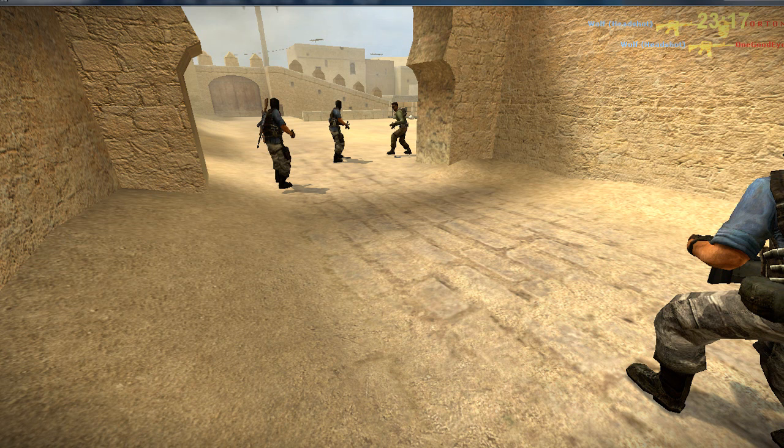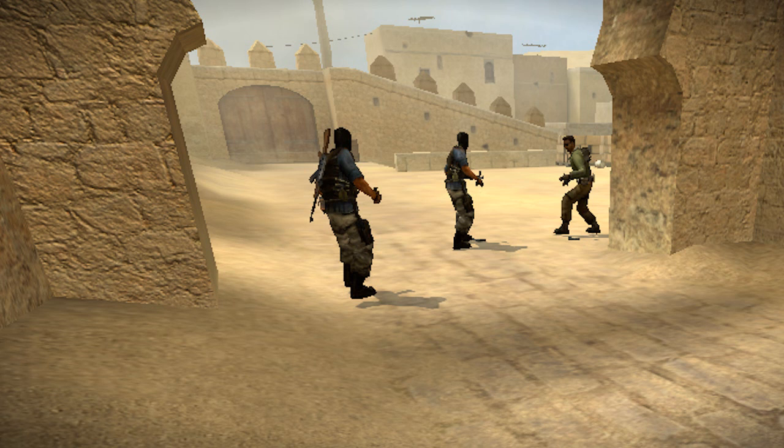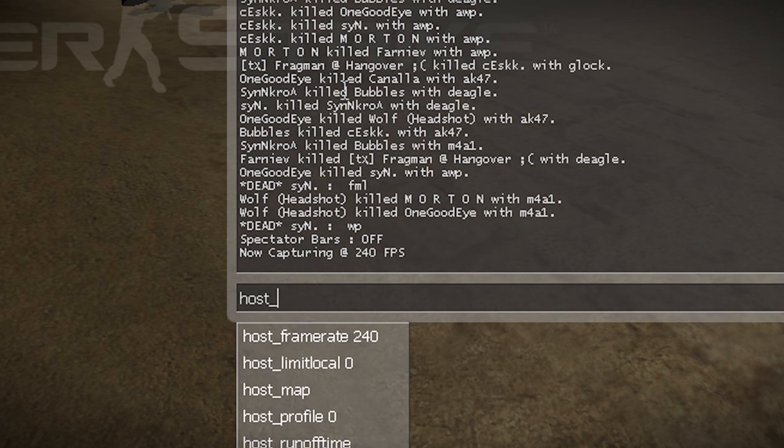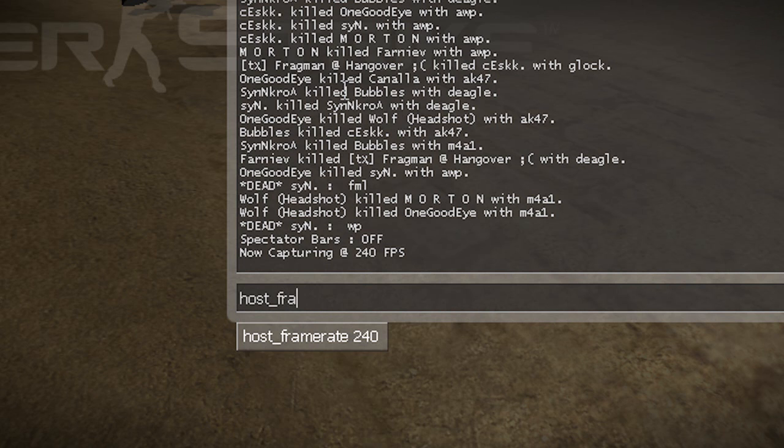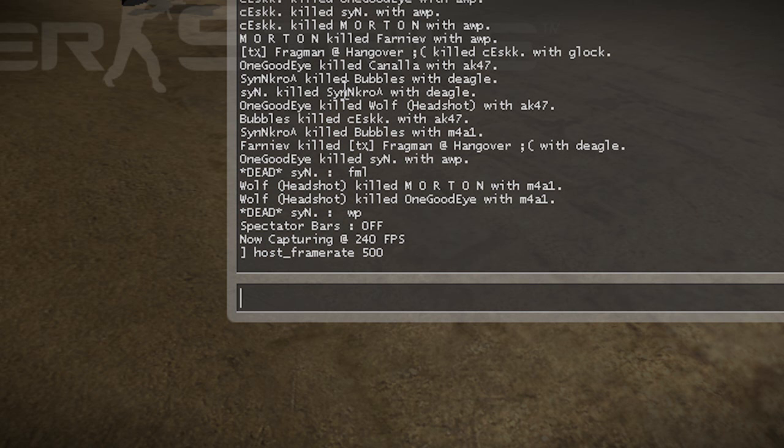So there's two ways you can do this: either you can stick with the binds where clicking the arrow up would make the host frame rate 240, or you can manually put your own frame rates. So I can just decide to put 500, now press enter, then I press escape to get rid of the console on the menu.